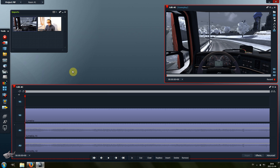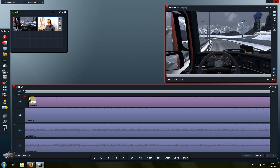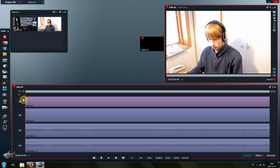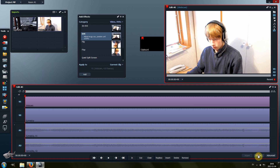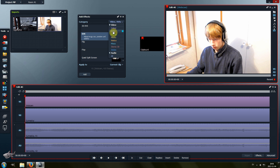Now drag the webcam footage to the V1 track. Then bring up the effects panel, select Video DVEs, and then select DVE.